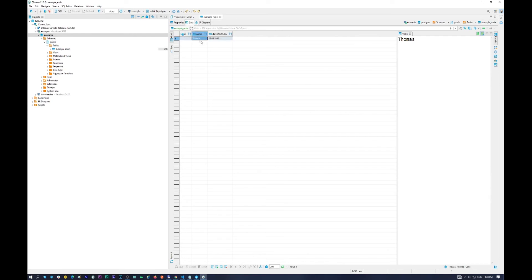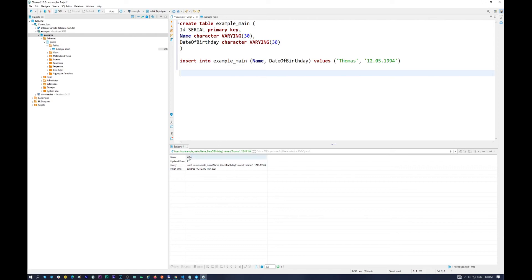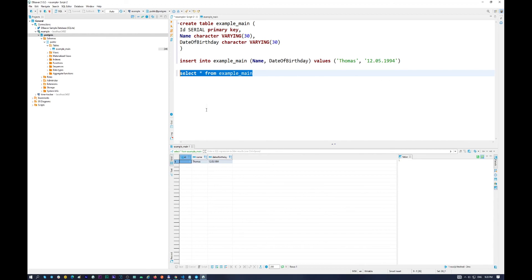So when we refresh it, we will see our data in here. We can do another operation to see all of our table members with a select operation. Select all from example main. Let's do this operation. So we will see one, Thomas, and the Thomas date of birthday.